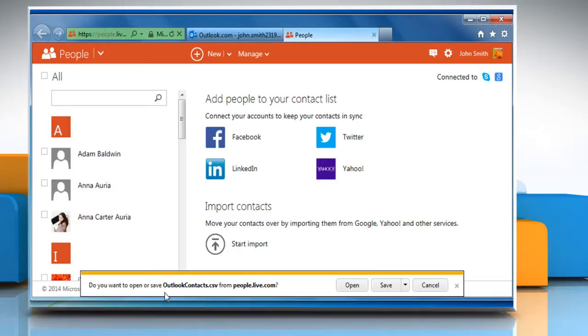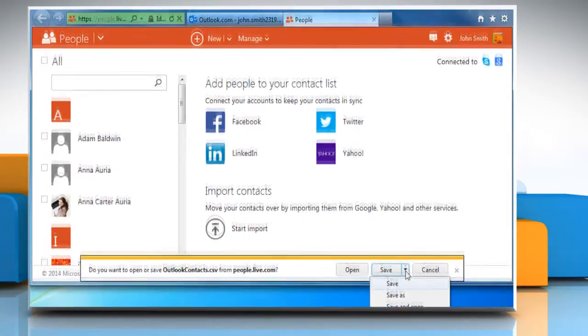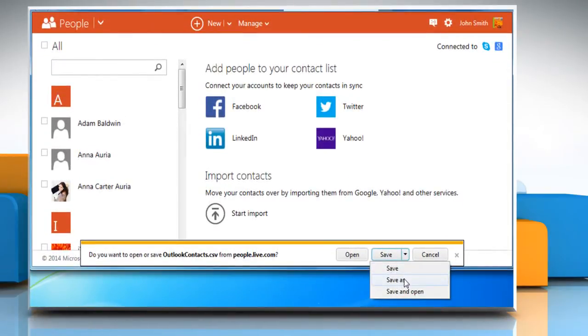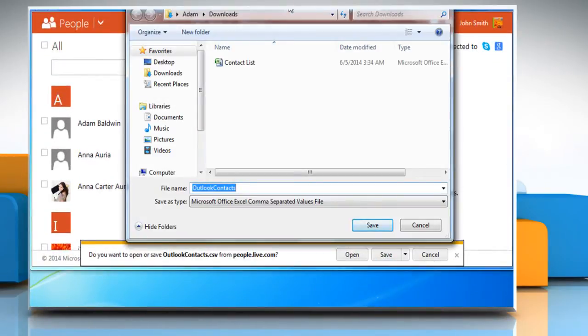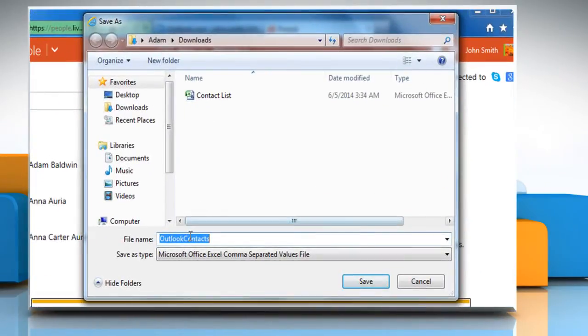When you're prompted to open or save the file, click on Save or click the down arrow icon on the Save button and then click on Save As.